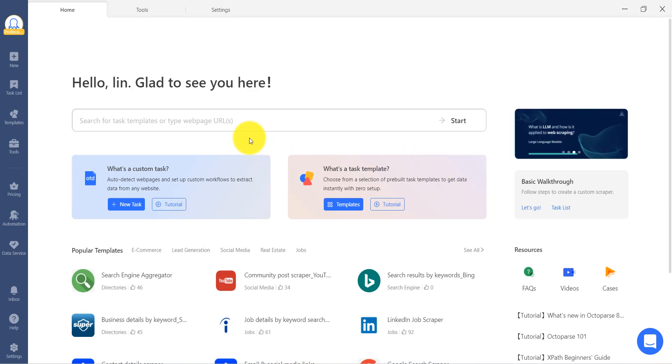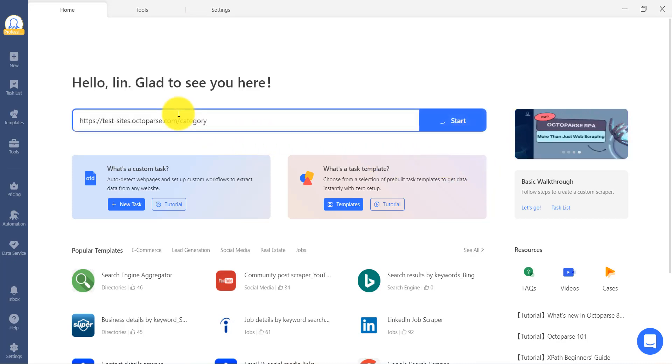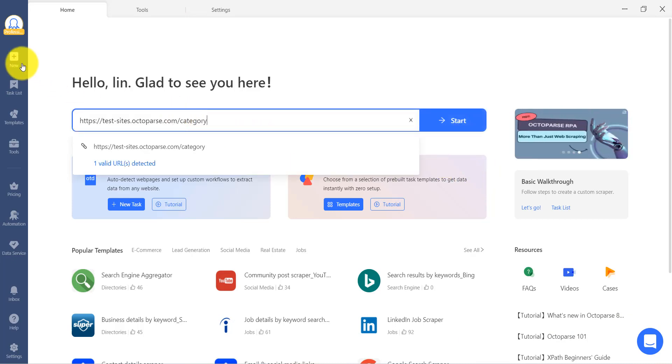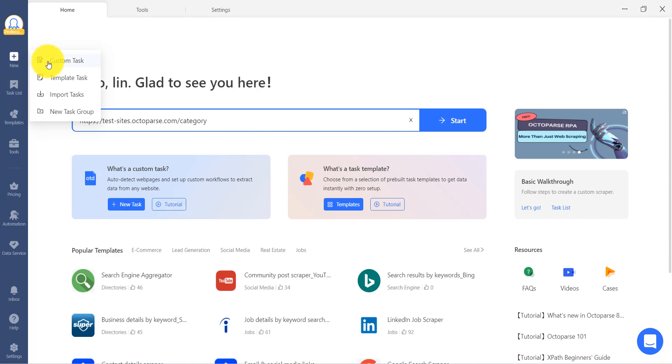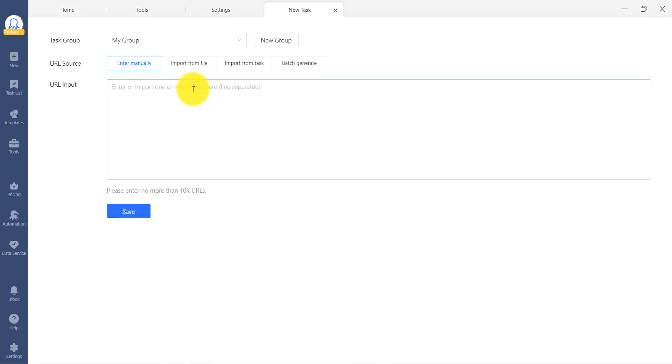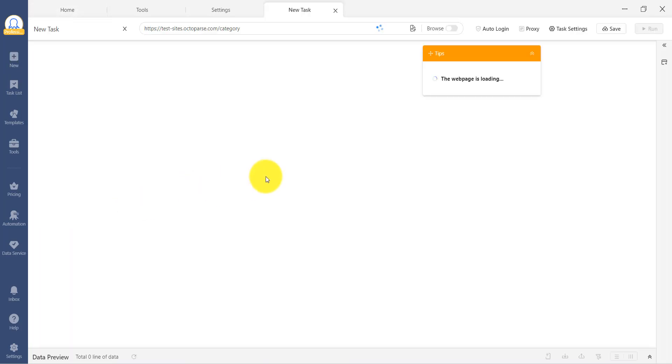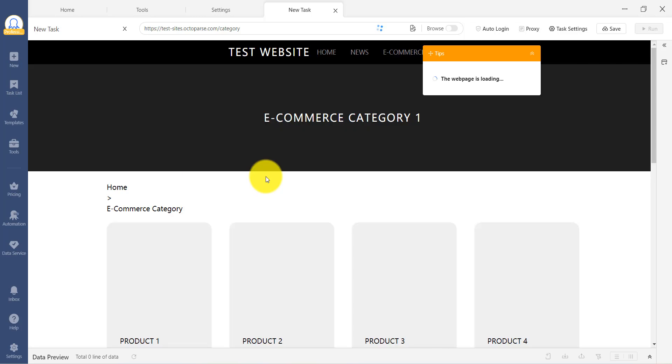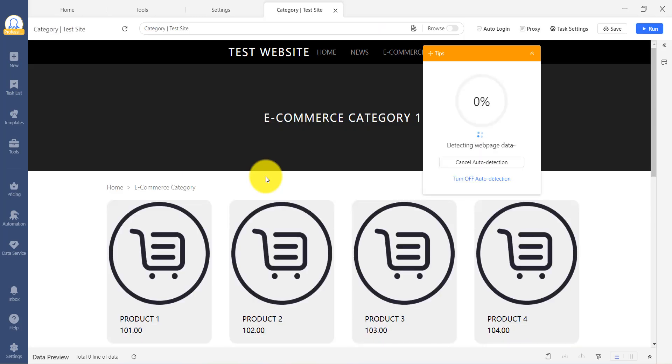First, please open Octoparse and enter the URL you need to scrape in the search box or choose a custom task from the sidebar. A new task will be created. If you are using Octoparse for the first time, auto-detection is enabled by default.